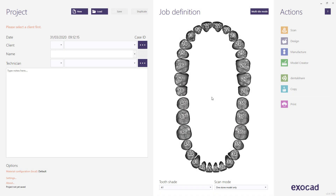This video tutorial from Exocad will show you how to design a single arch denture in detail.